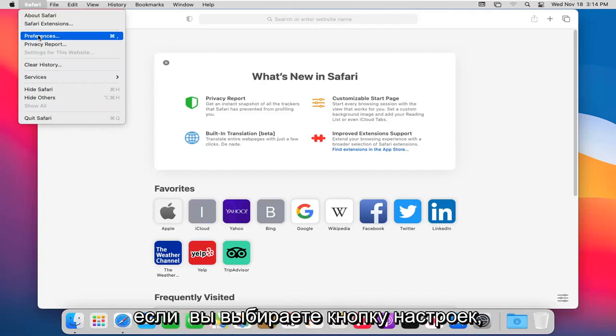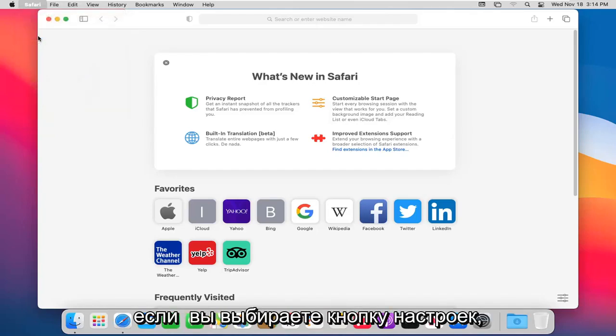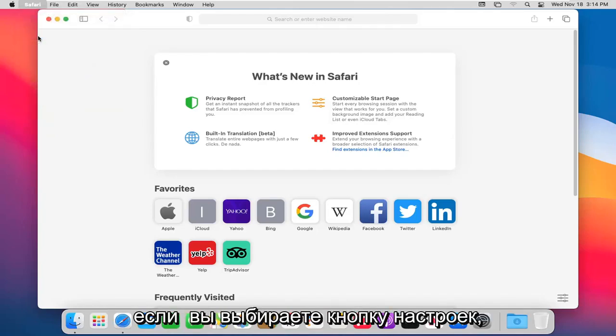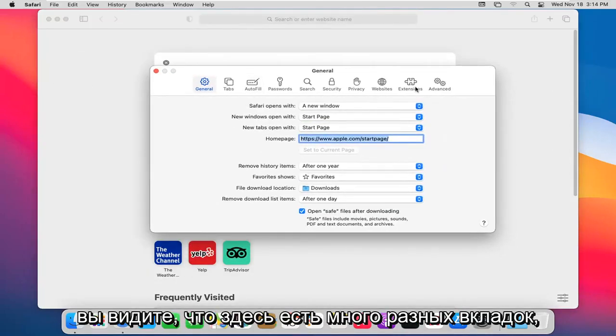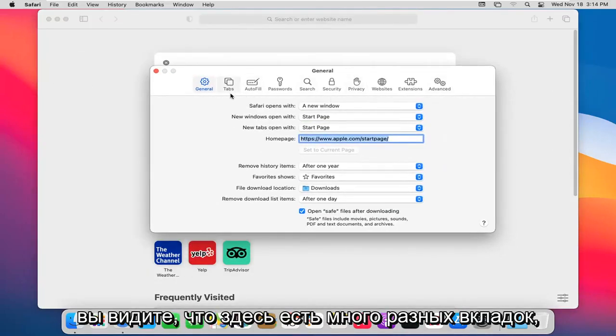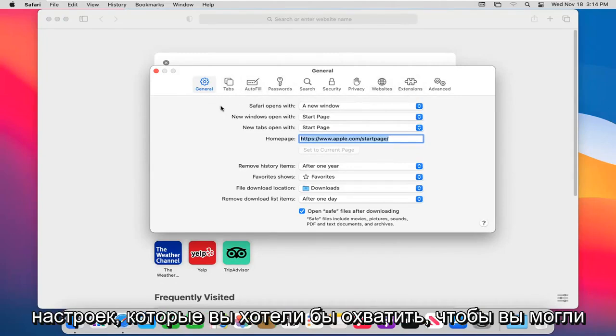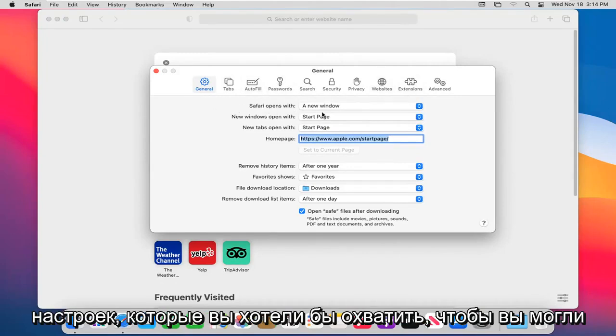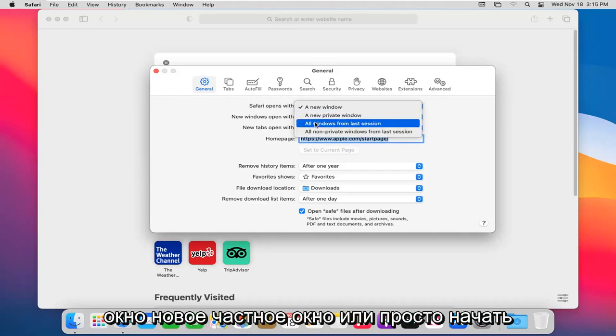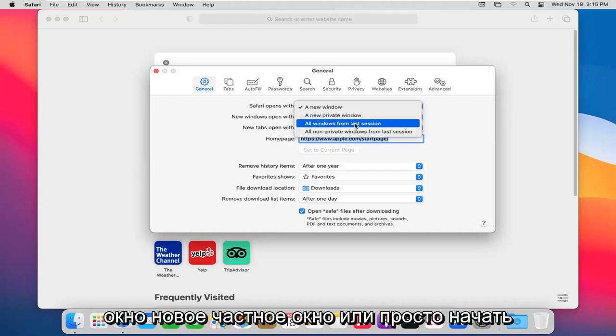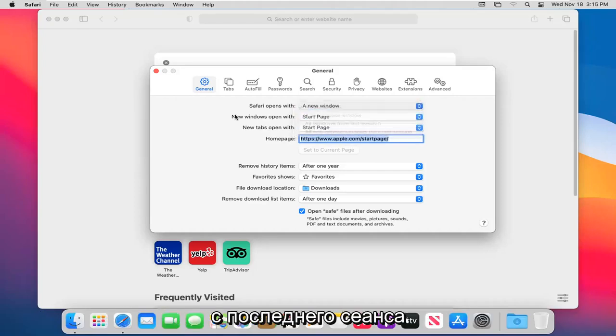If you select the preferences button, just going back to the earlier setting, you see there are many different tabs here which should cover most of the settings you'd want to cover. You can adjust how Safari opens, so if you want to open up as a new window, a new private window, or just start from the last session, you can.